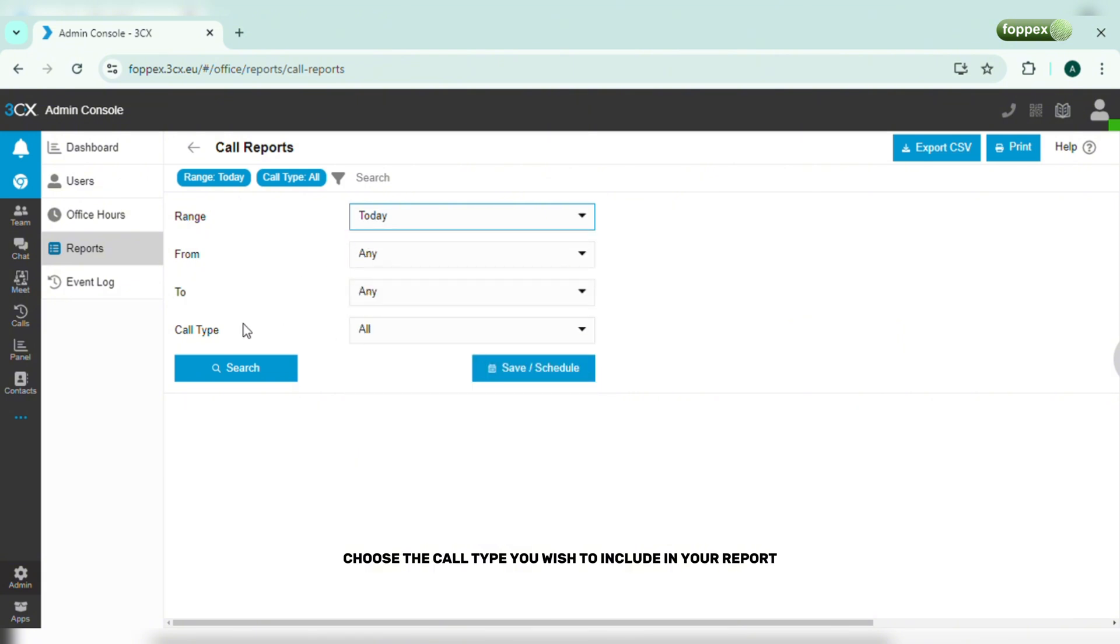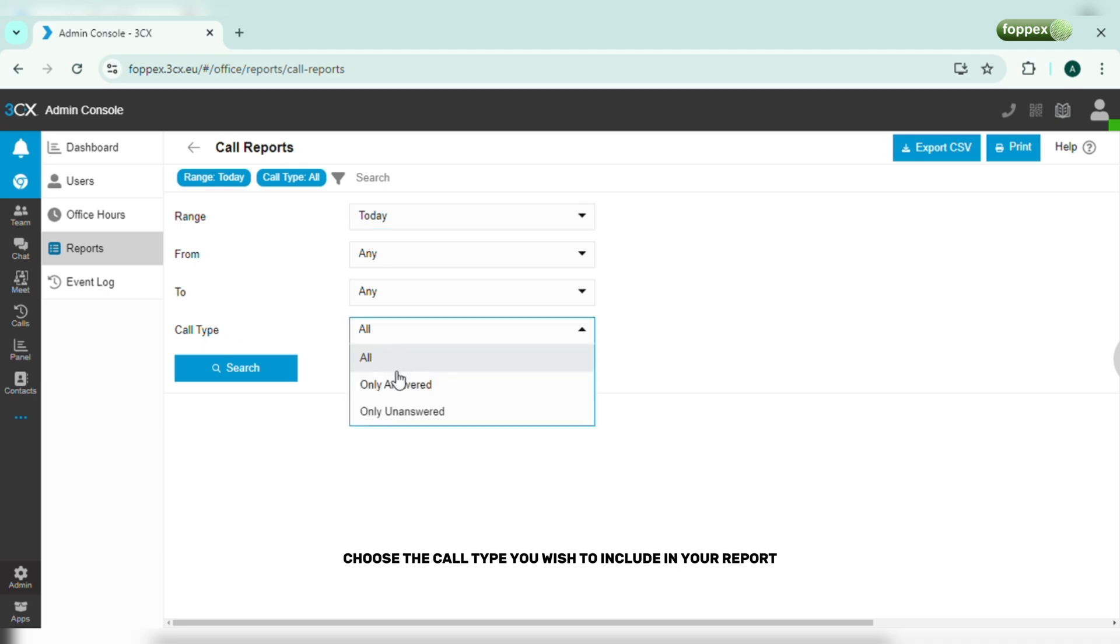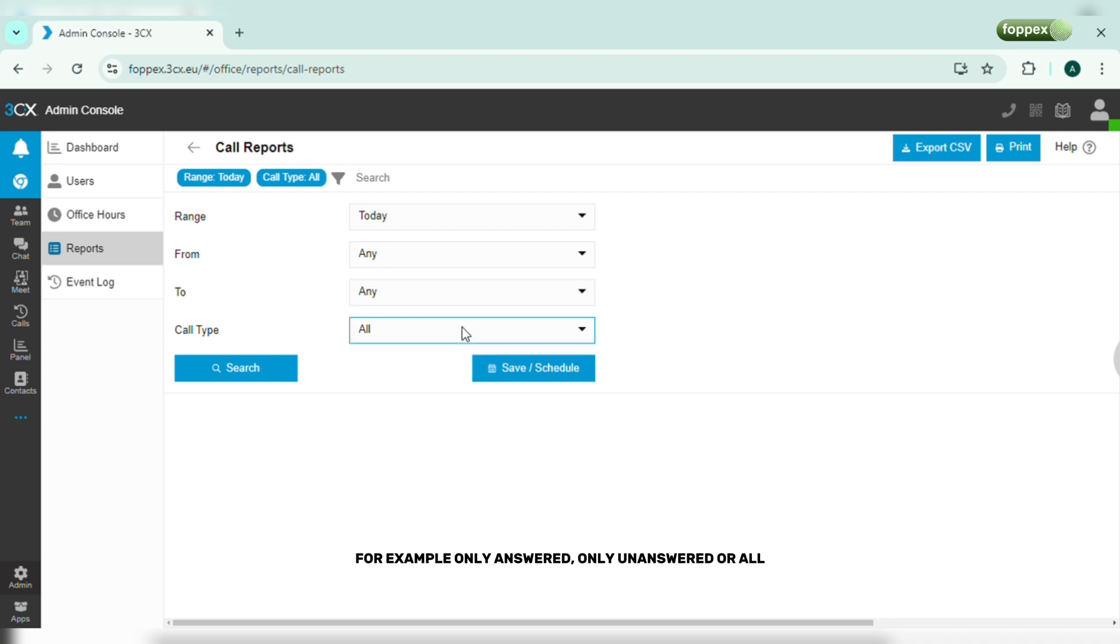Choose the call type you wish to include in your report. For example, only answered, only unanswered, or all.